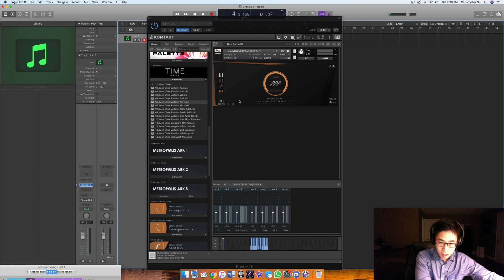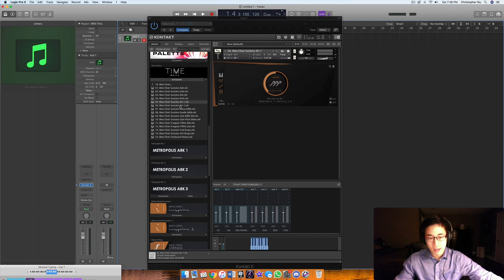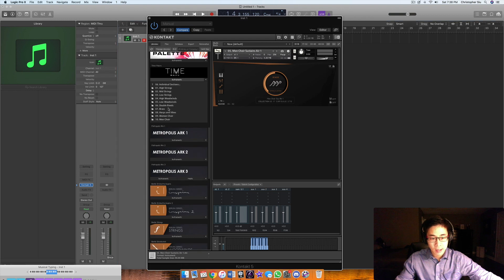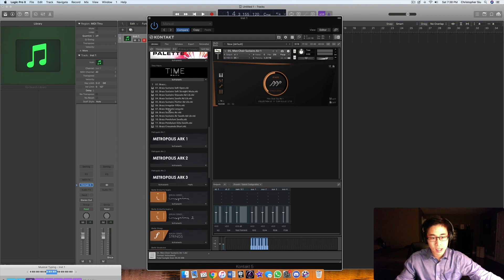Some clockwork noises. Starting with the tongue clacks, then you get snaps, it's pretty cool.